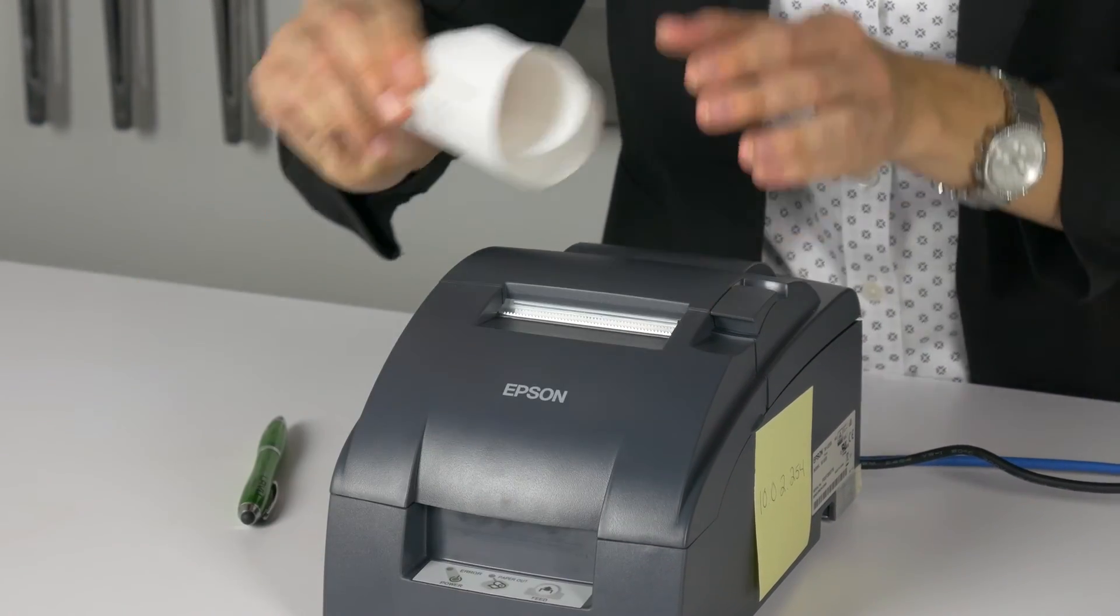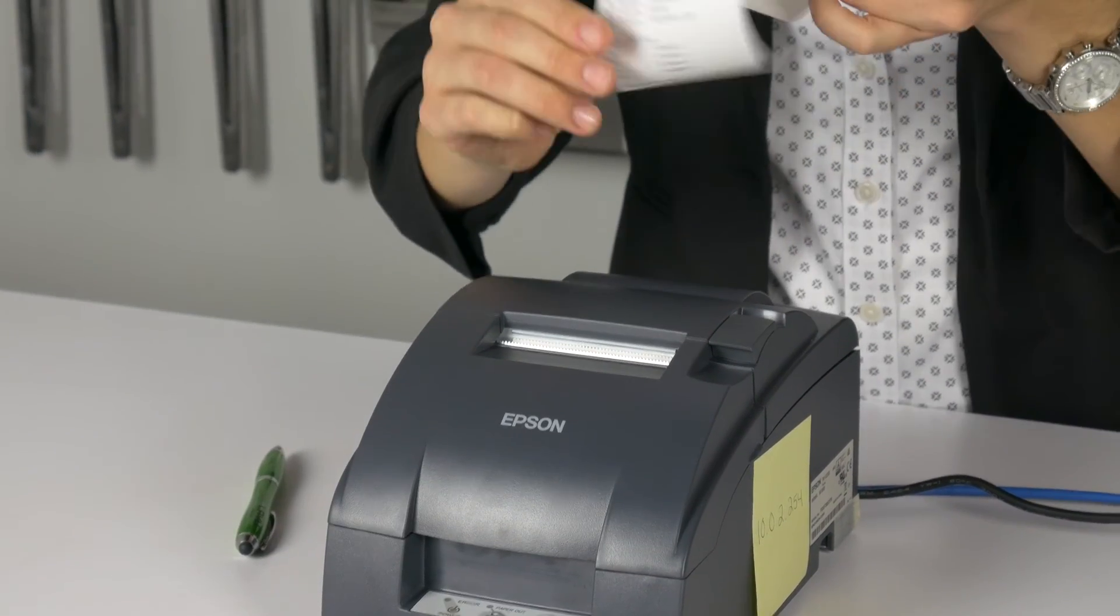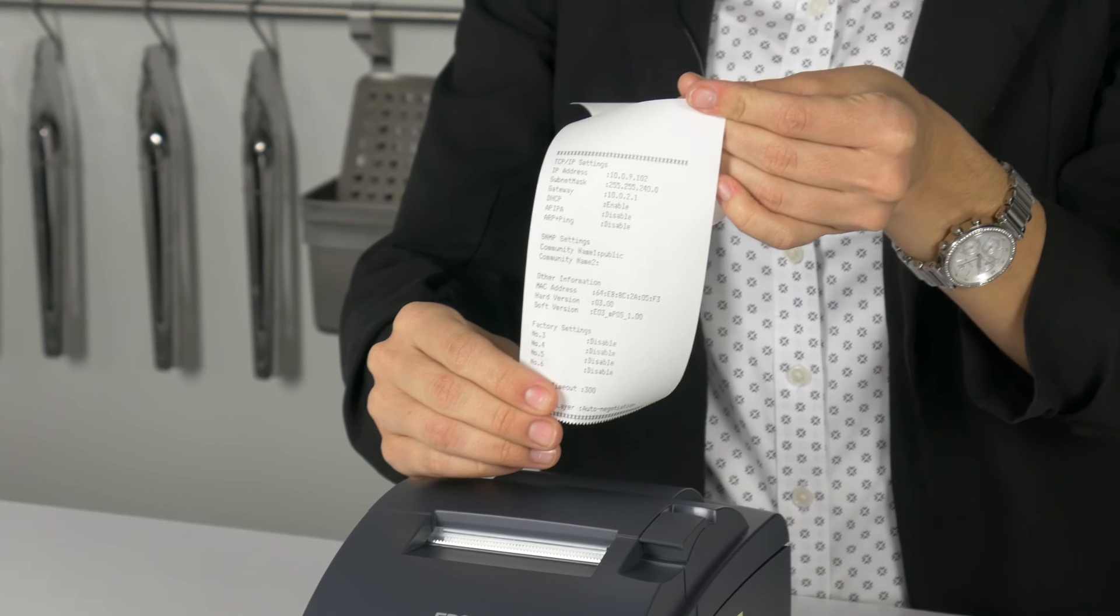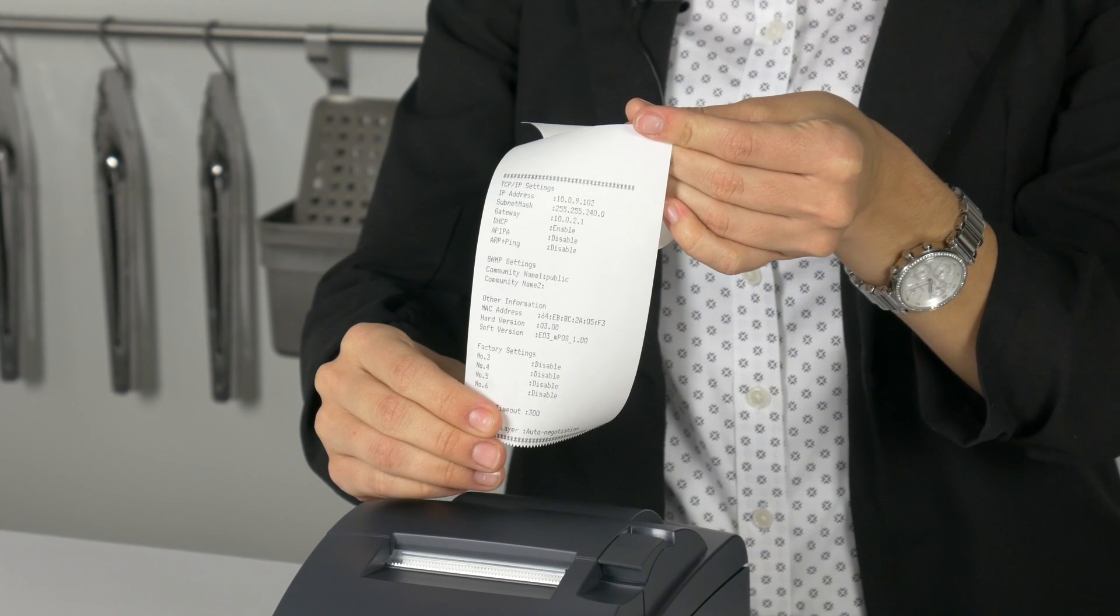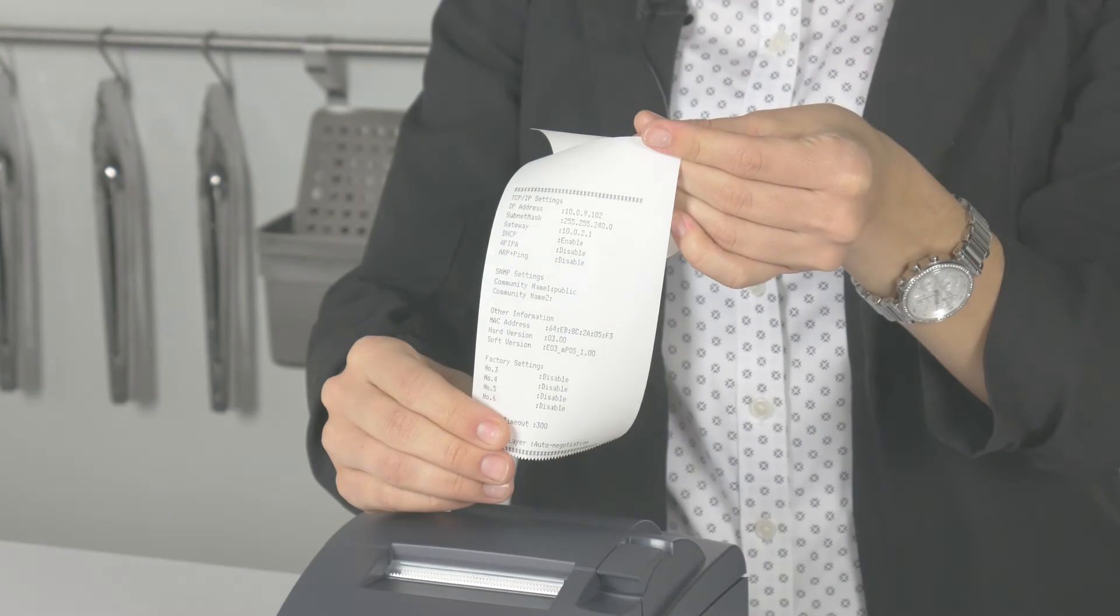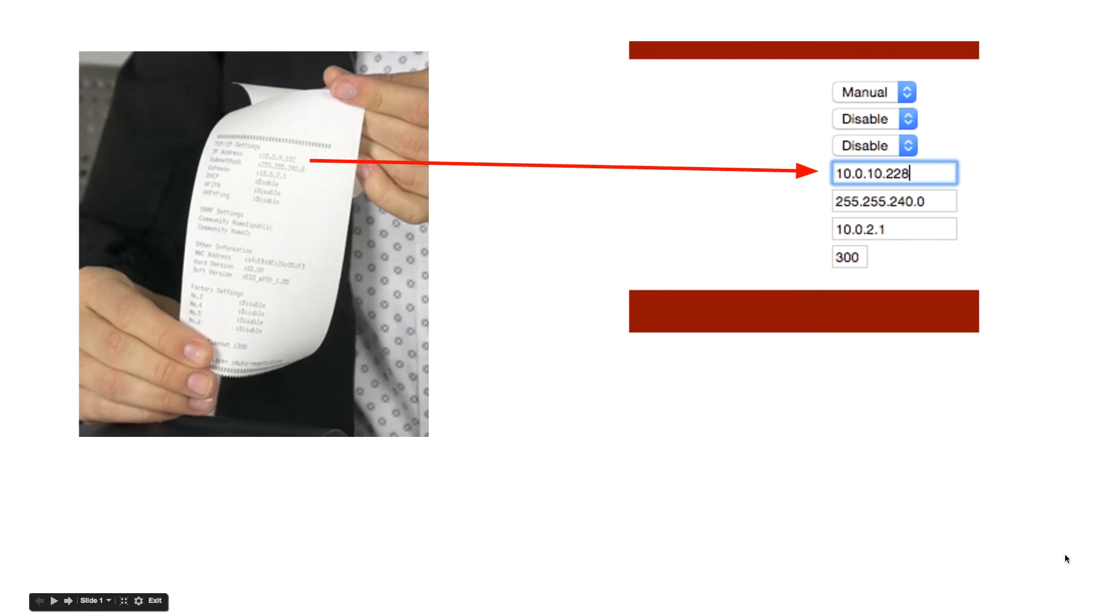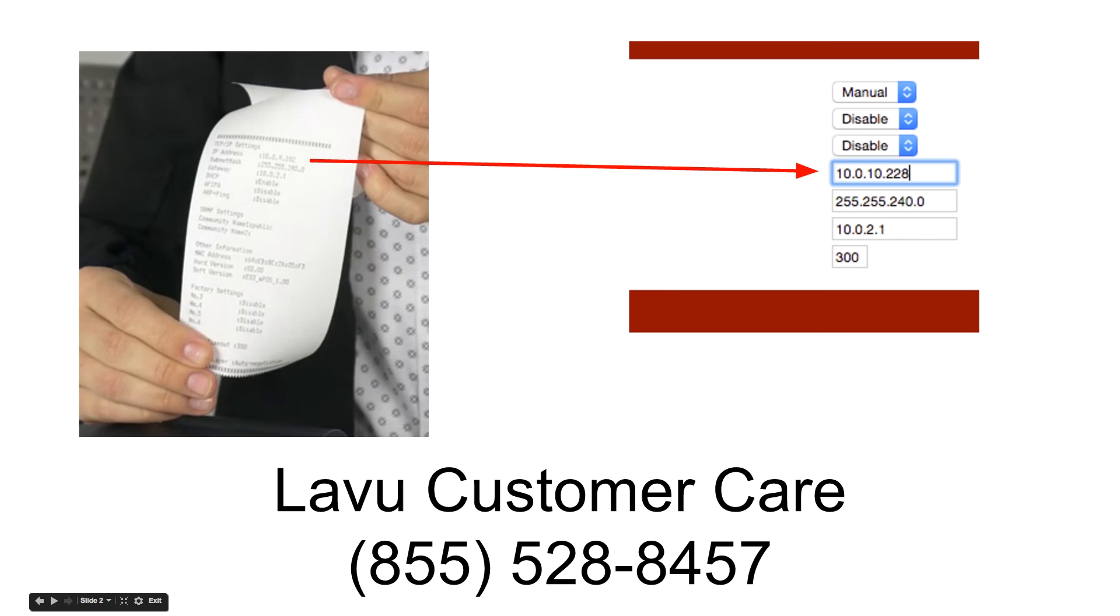Confirm the IP address is the same address that you wrote and placed onto the label of the printer. If they don't match, repeat the steps again in this segment or call LaVue customer care at 855-528-8457.